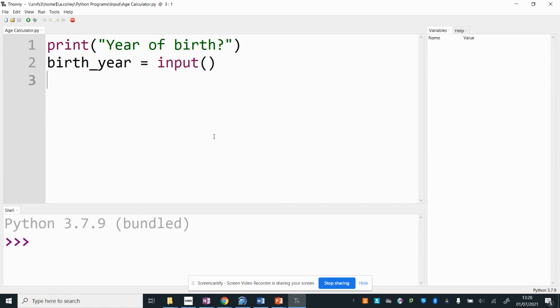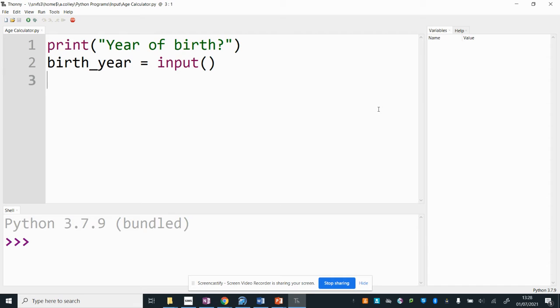So I've got that here in my development environment. Yours might look different depending on which one you're using. However the coding is the same. So the first thing I want to do is I want to create an expression that will calculate my age from when I give it my birth year.